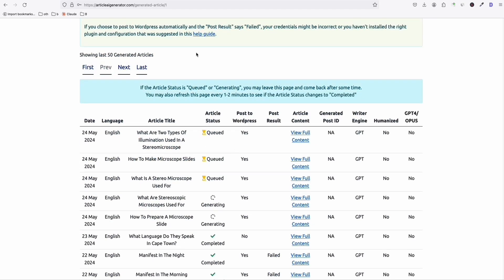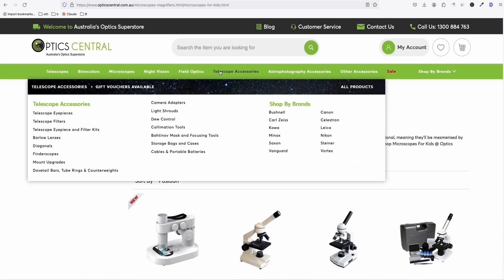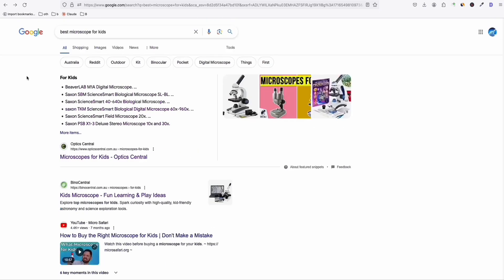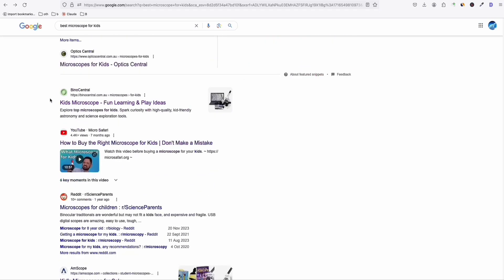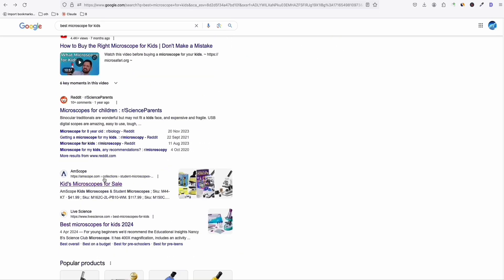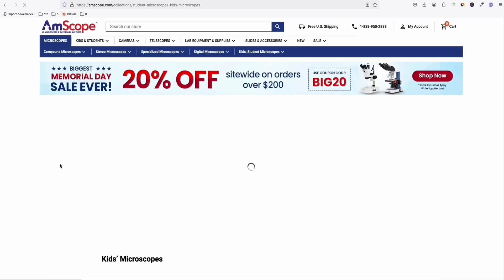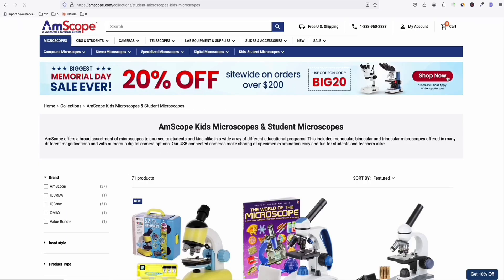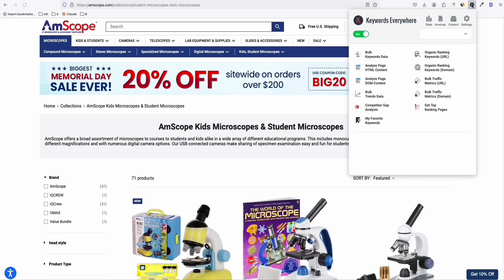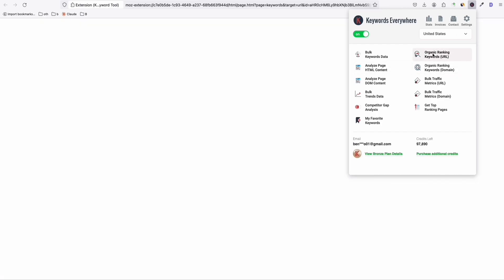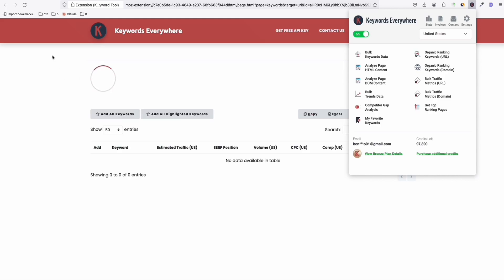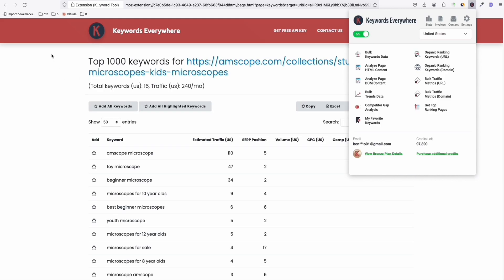So let's take a look at some other websites that are ranking for this keyword right here. So let's say, for example, this Heads Microscope for Sale, which is quite interesting one. And again, we do the same thing. So take this plugin right here. And first, we check what are the keywords ranking for this particular page. So we click that.